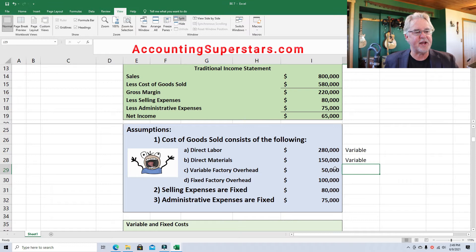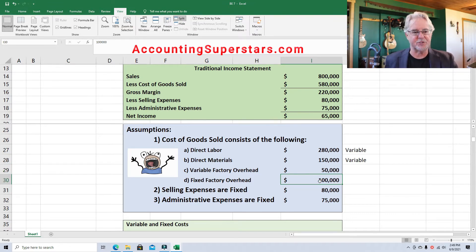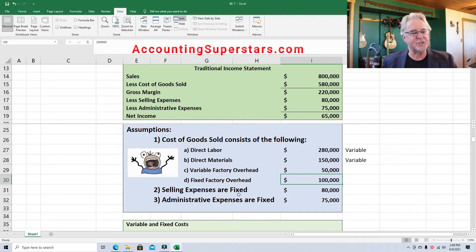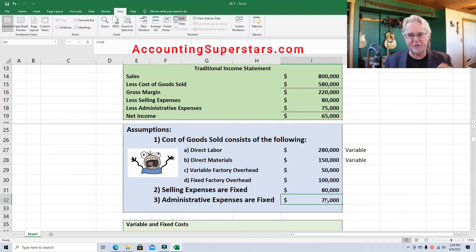And then we have variable factory overhead — it's given in the name. This $50,000 of overhead varies with the amount of sailboats built. Fixed factory overhead is $100,000 — that stays the same no matter if we make five, eight, or three sailboats. Selling expenses are fixed. Administrative expenses are fixed. We need to divvy up the expenses into two categories: variable and fixed.